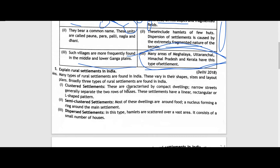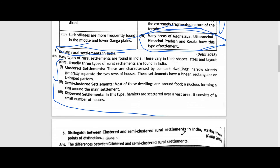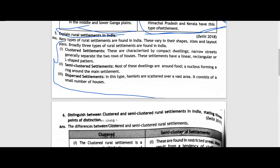Question number five: Explain rural settlements of India. Rural settlements in India can be classified as clustered, semi-clustered, and dispersed. We have already discussed these types above, so you can go through that answer and let me know in the comments section if you need more information on this.